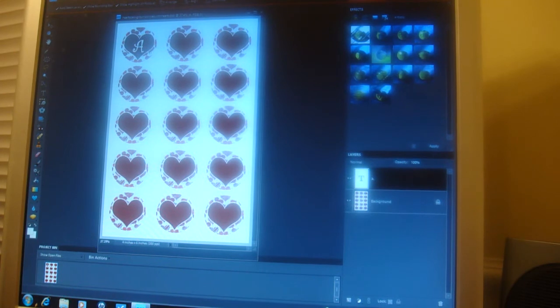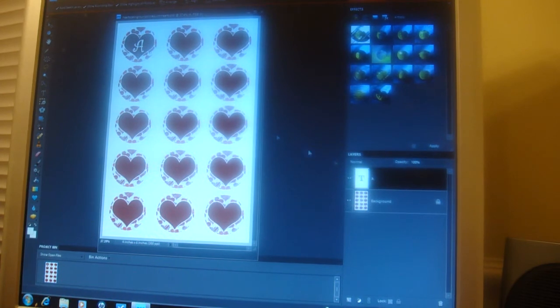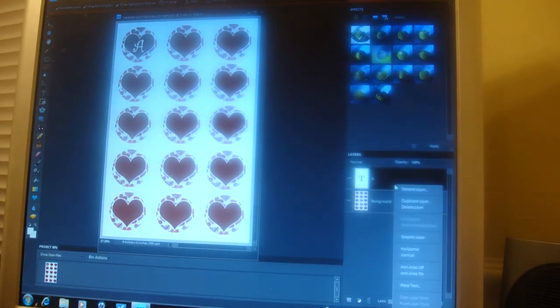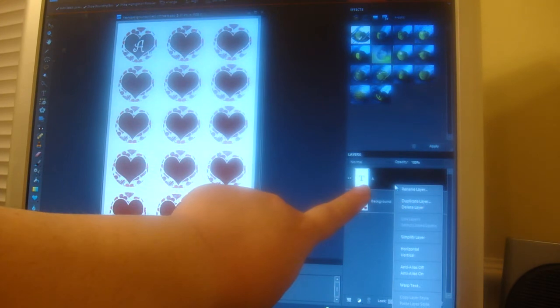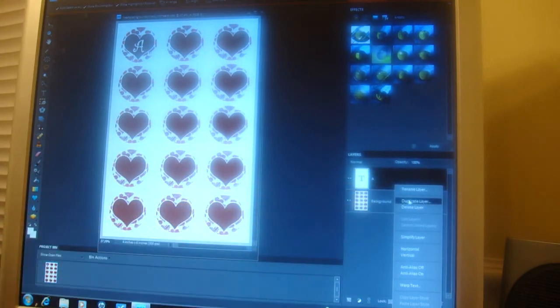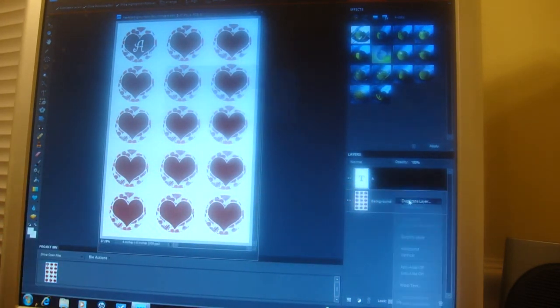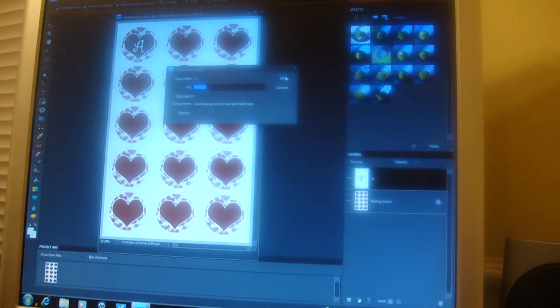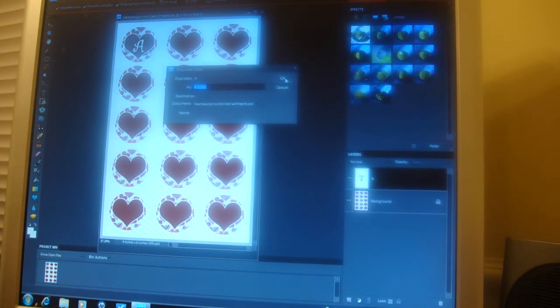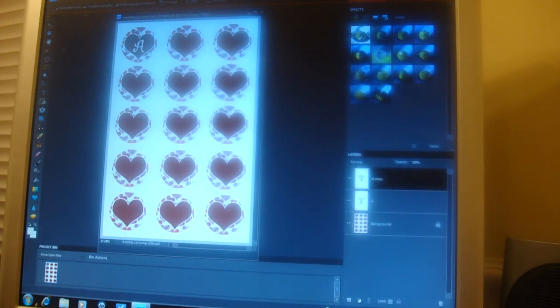Okay. And then what I'm going to do is I'm just going to copy this again by right clicking on the layer over here and push the duplicate, make a duplicate copy. And then push OK. I don't name it. And we're just going to move this over.